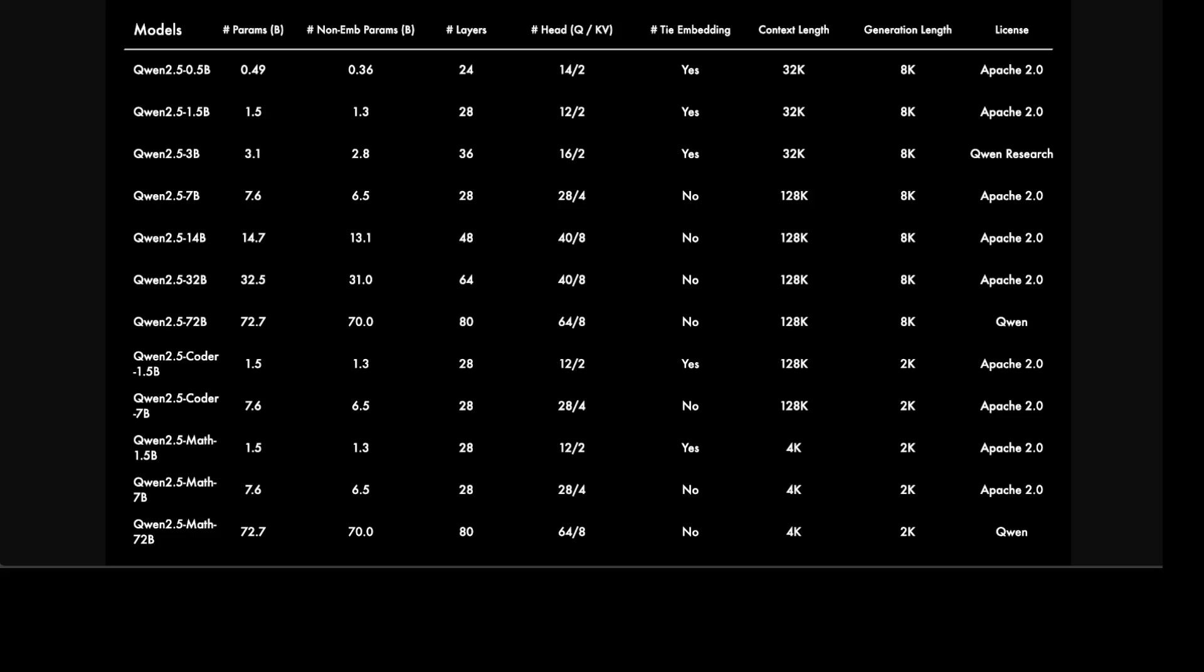They also maintain multilingual support for over 29 languages, which includes Chinese, English, French, Spanish, German, Italian, Thai, Arabic, and a few more. As I mentioned, they have this coder model and math model which are specific to coding and maths. These are the expert or specialized models, and they have also been trained on various reasoning methods including chain of thought, program of thought, and tool integrated reasoning, so function calling is also there. You can see how many numbers of layers and context lengths there are.